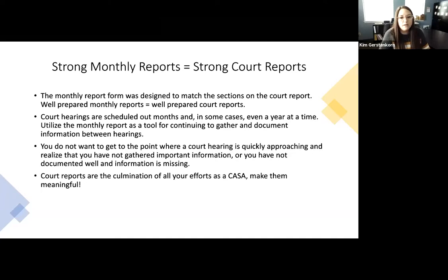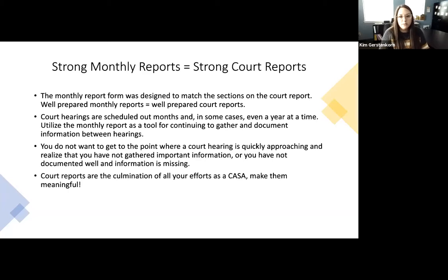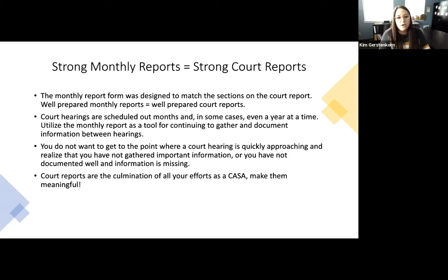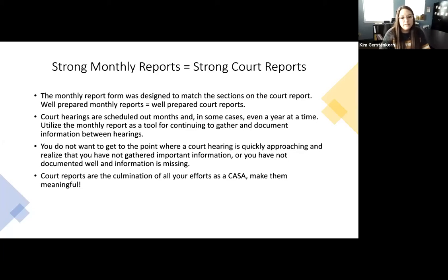Strong monthly reports equal strong court reports. The monthly report form was designed to match sections from the court report. Well-prepared monthly reports should mean well-prepared court reports with all the information you need. Court hearings are scheduled months in advance, sometimes a year at a time, so there are always wide gaps. We want to use the monthly report as a tool for continuing to gather and document information between those large hearing gaps. We never want to reach a court hearing and realize we haven't gathered necessary information, or that you've been working for six months but things weren't documented well.